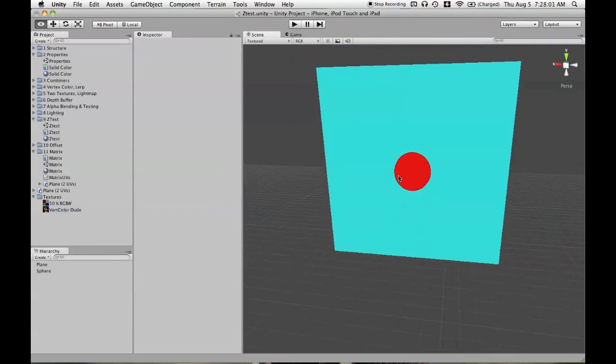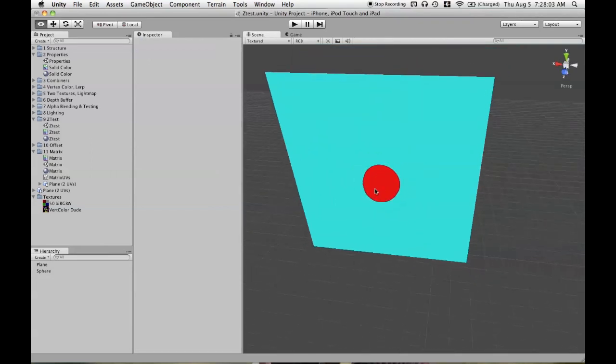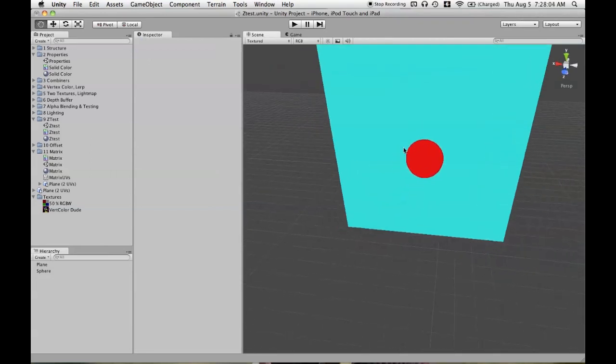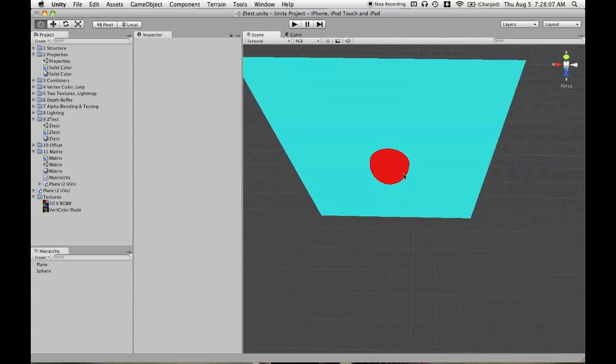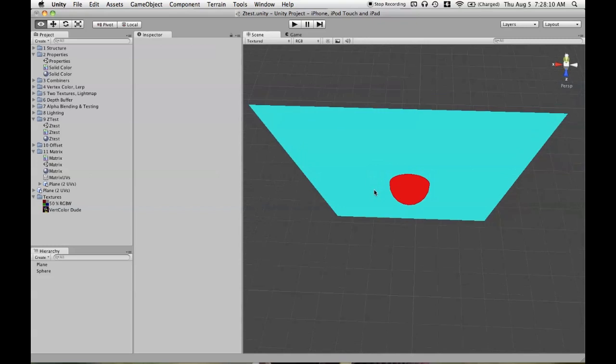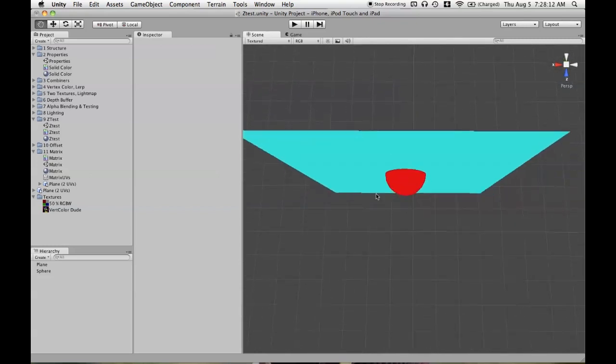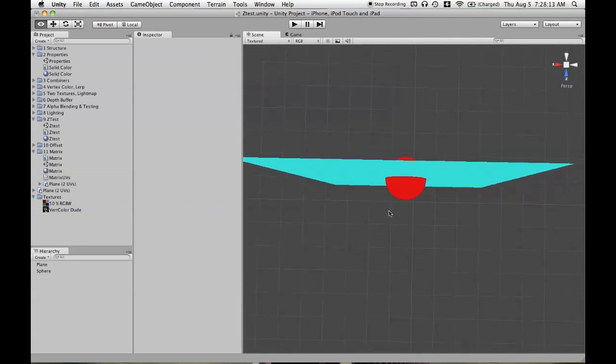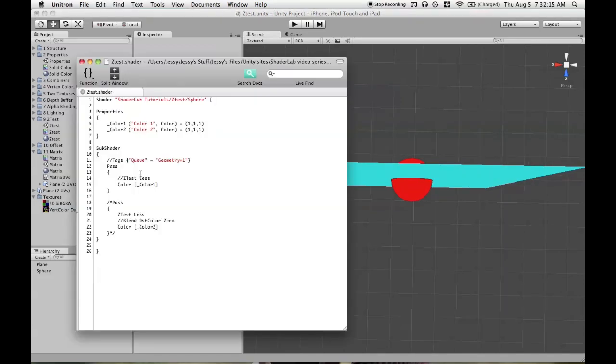So they're both using ZTest LEqual right now, writing solid colors, which means that we're going to see the pixels of the mesh that is closer to the camera. So if we had a situation, say here, where we saw some of the sphere and some of the plane, that's because the plane's pixels in this area are closer to the camera than those of the sphere.